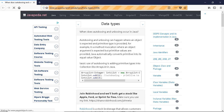When does autoboxing and unboxing occur in Java? Autoboxing and unboxing can happen where an object is expected and a primitive type is provided. For example, in a method invocation where an object argument is expected but primitive values are provided.